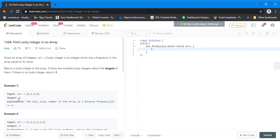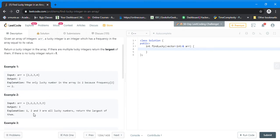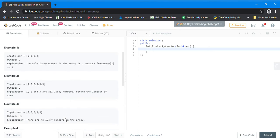For example, if 2 is the value and its frequency is also 2, then the output is 2, which is a lucky number. Here, frequency of 2 is 2 and frequency of 3 is 3, so the lucky number is 3. Although 2 also qualifies, we have to take the largest one.